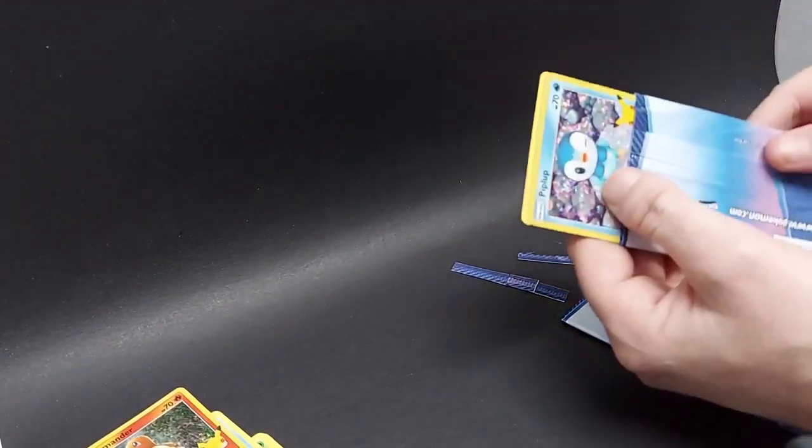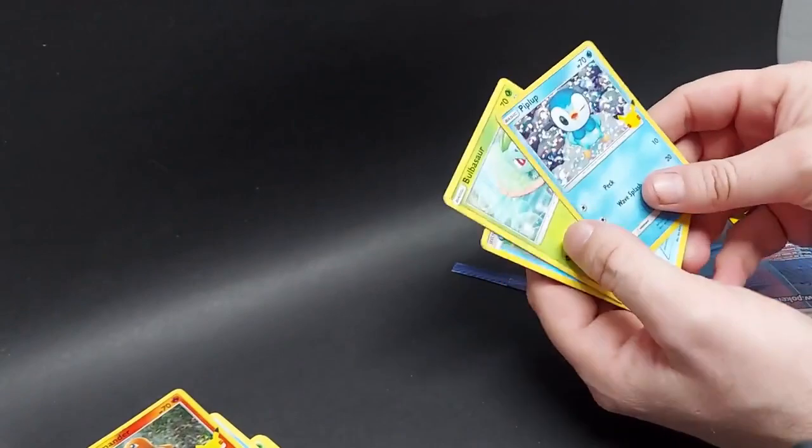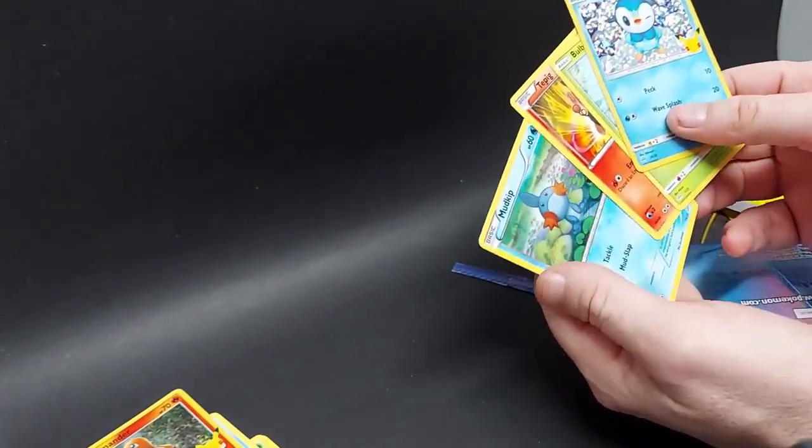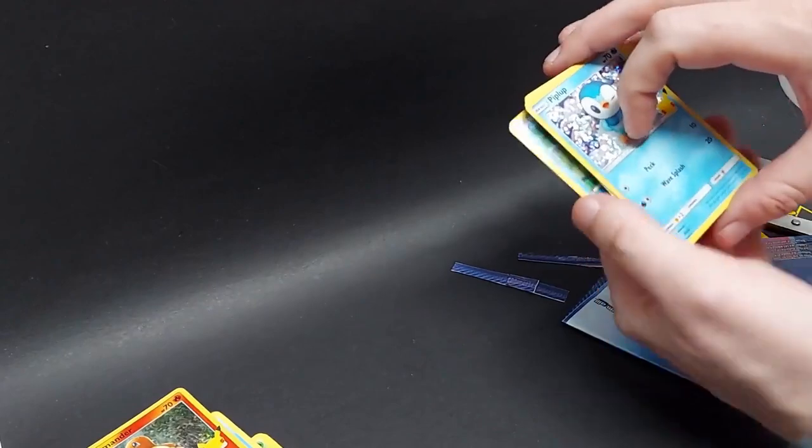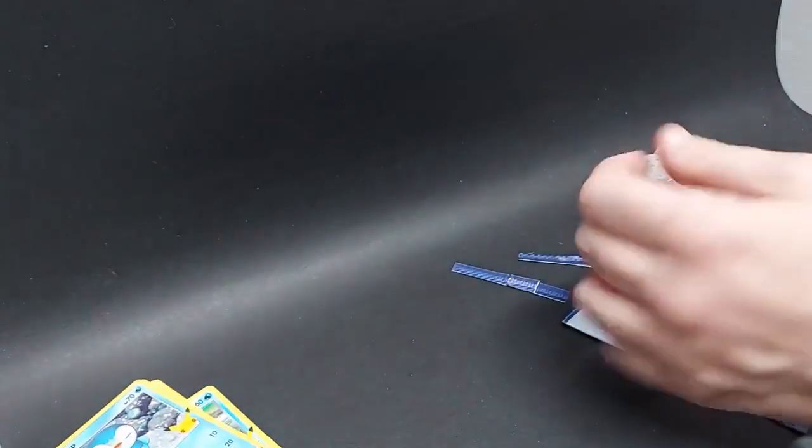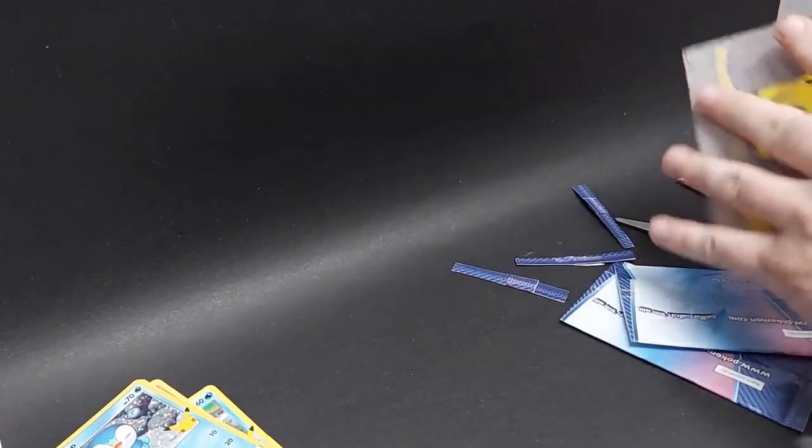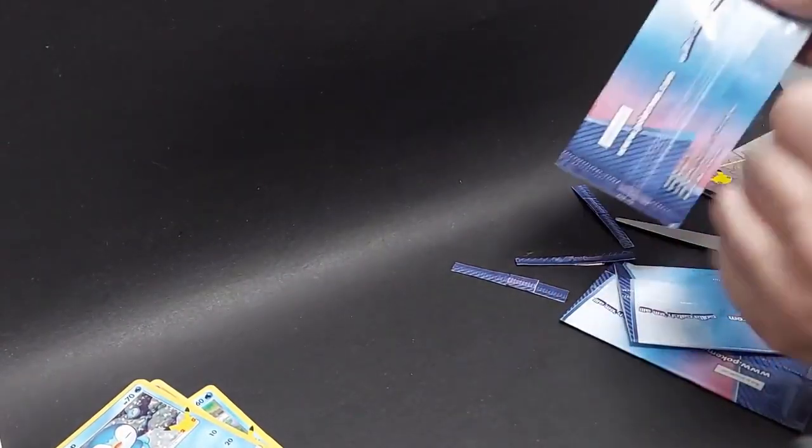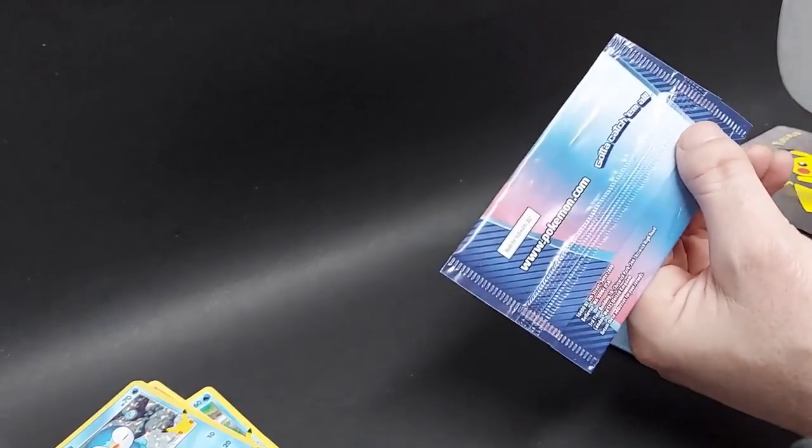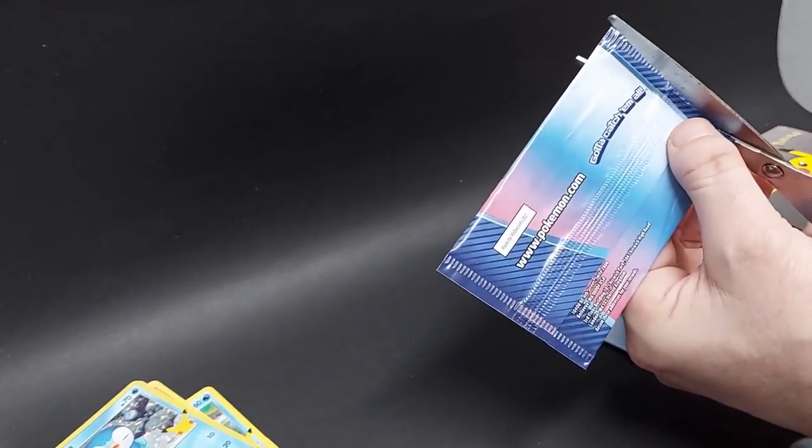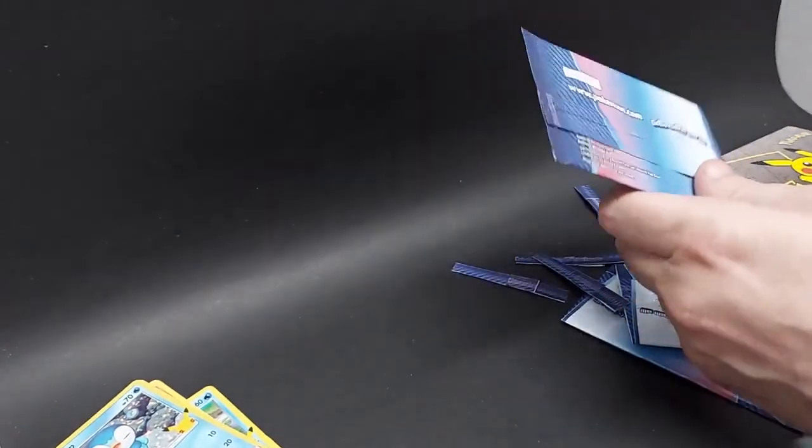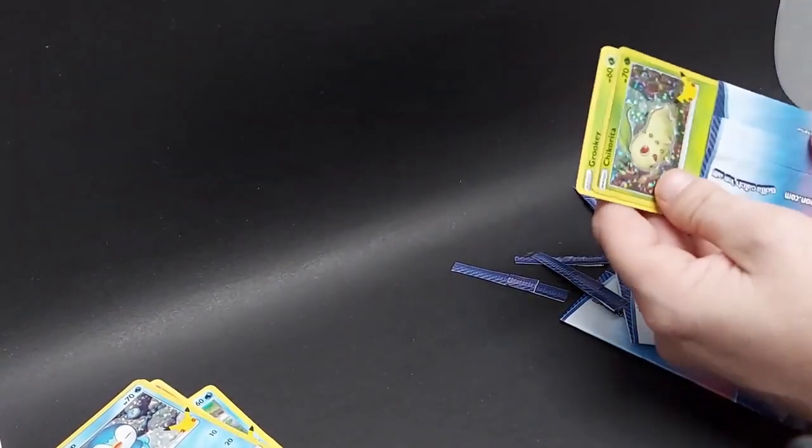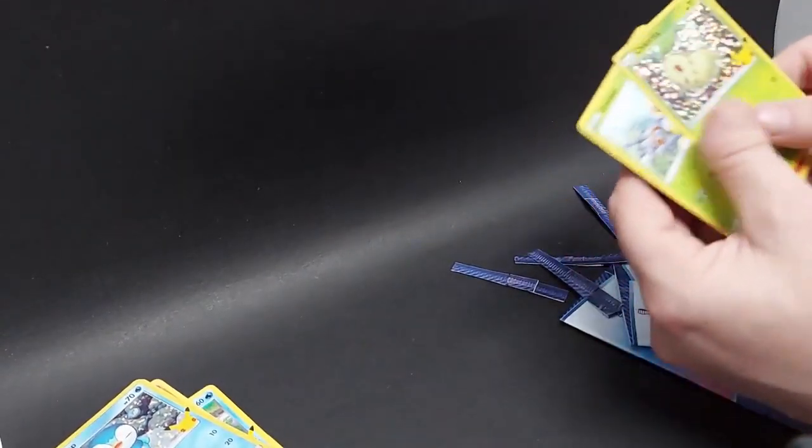Come on. Piplup, Bulbasaur, T-Pig, Mudkip. All right. Fourth pack. We have kind of flown through this. Two minutes into today's session already. All right. Come on, Pikachu. Nope. Chikorita. Another one.